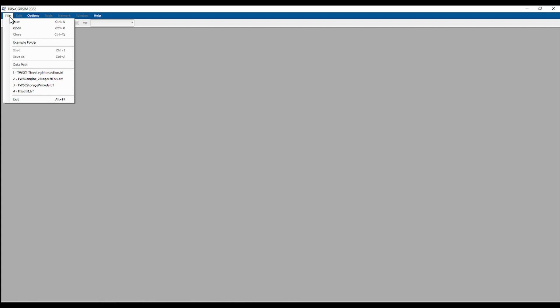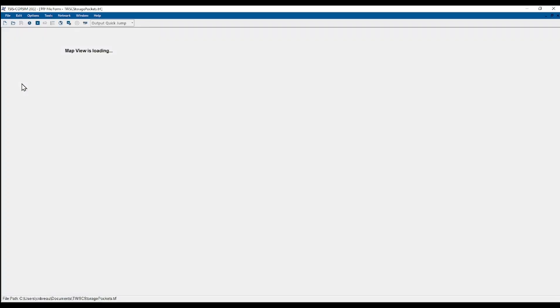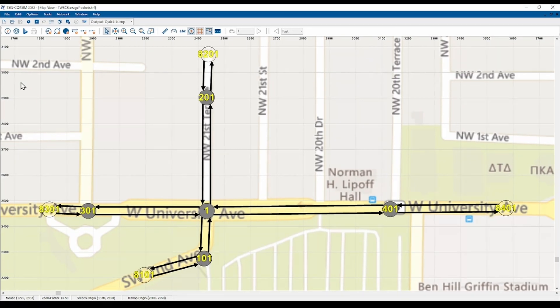It's very easy to get straight into modeling a network. Simply click the new or open buttons at the top or under the file menu. You can also choose a recent file from the file menu. When you create or open a network file, MapView will immediately display. MapView is the graphical interface for editing your network and viewing animation.